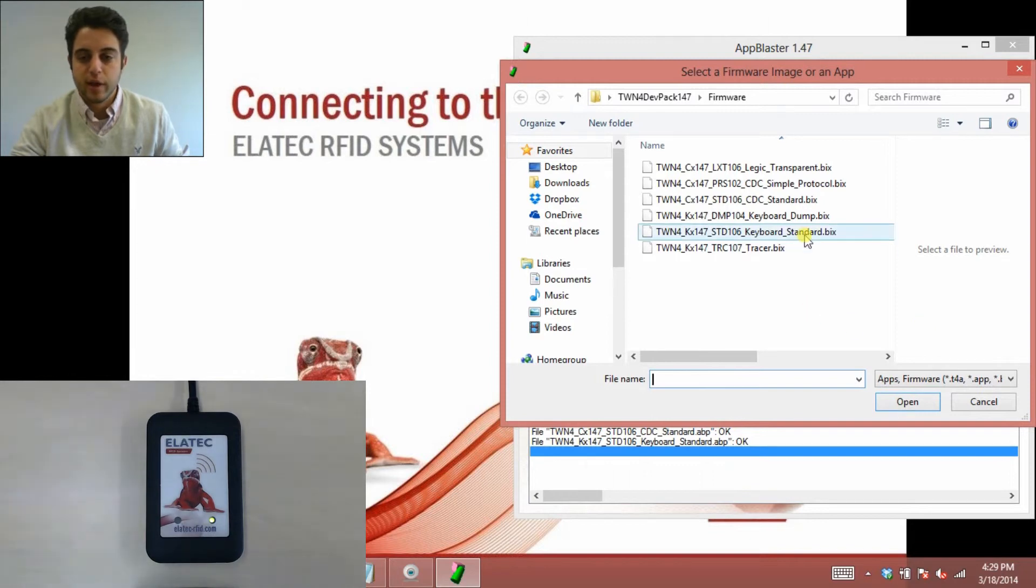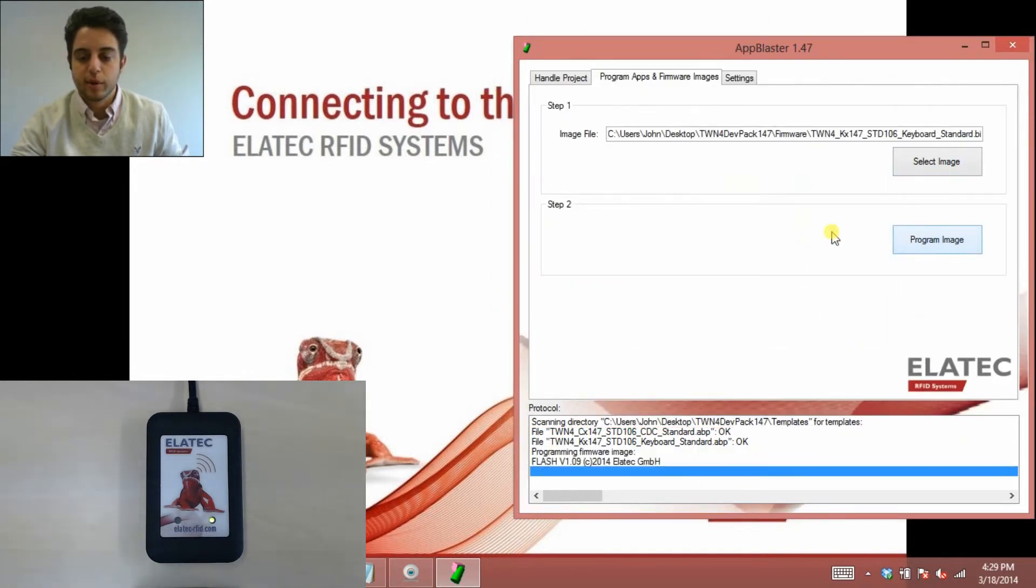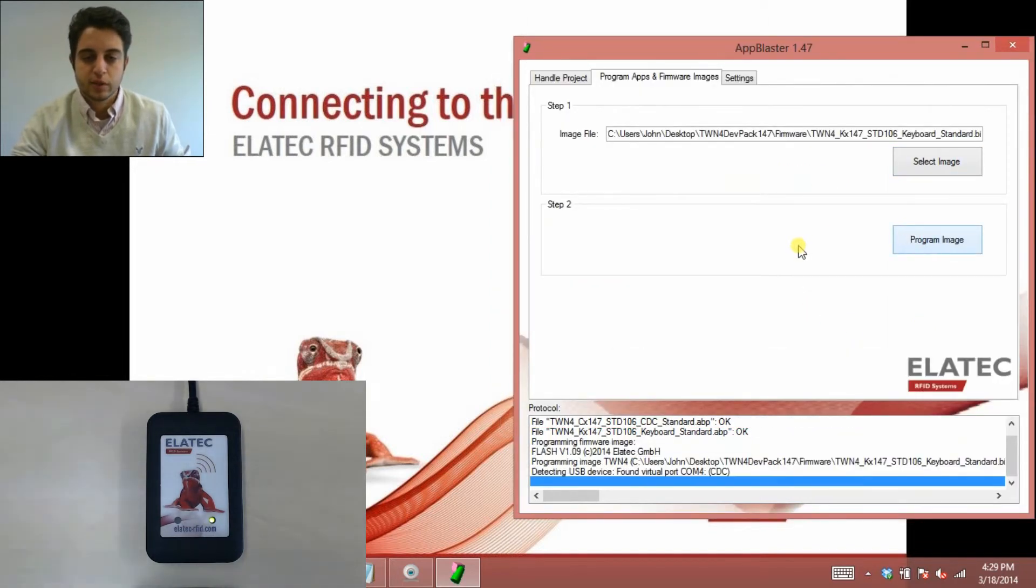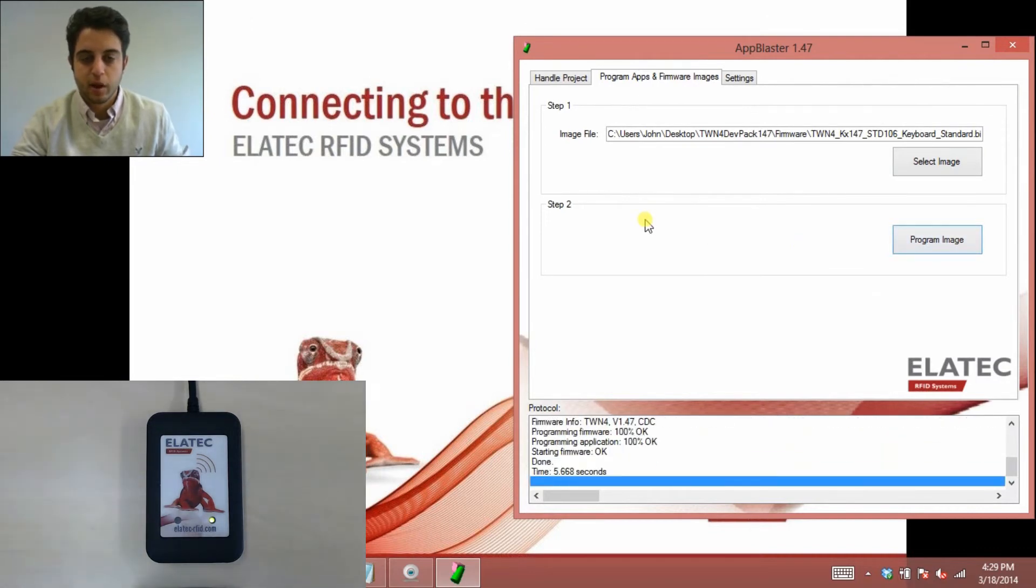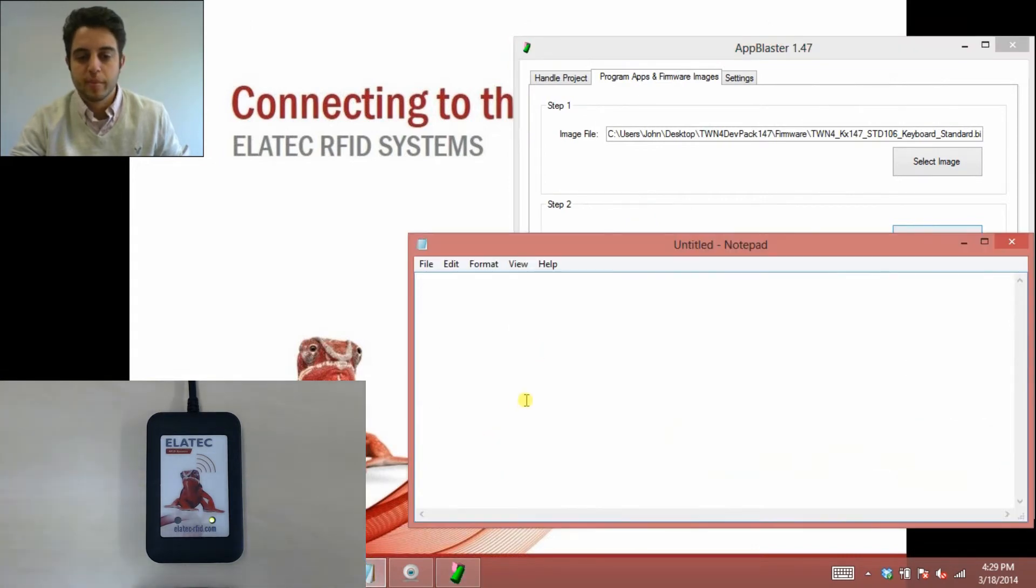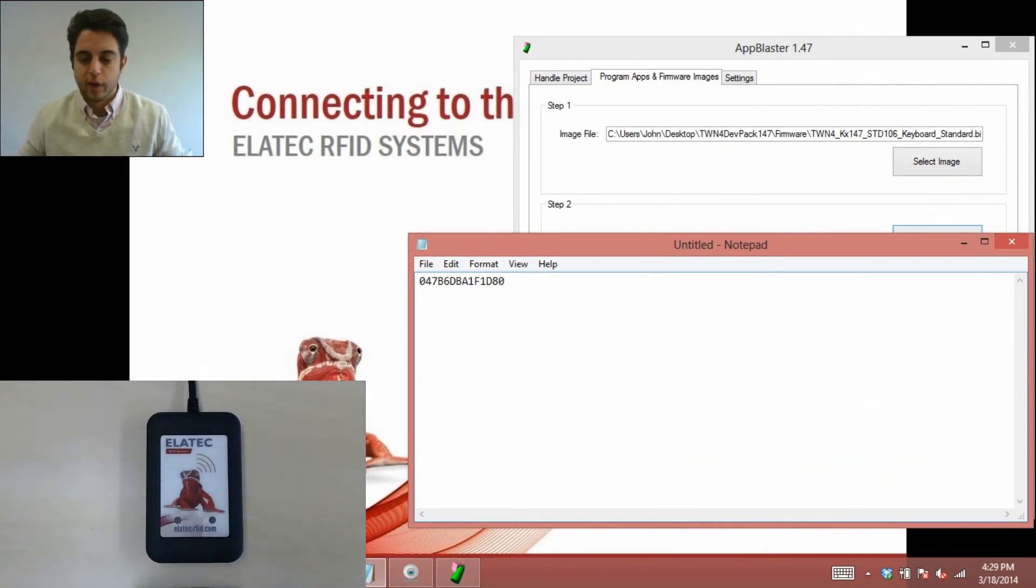Okay, so let me now switch it back to keyboard standard, and click program image. So this again now is going to put it in keyboard emulation mode, and it just takes five to seven seconds to program, and it'll be done. There it goes. Let me pull up my notepad file again, I'll scan the same card, and now my UID does show up in my notepad file.